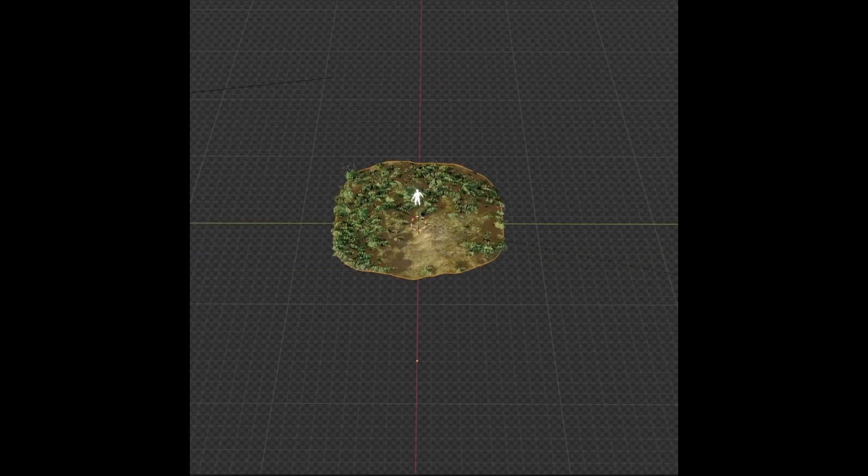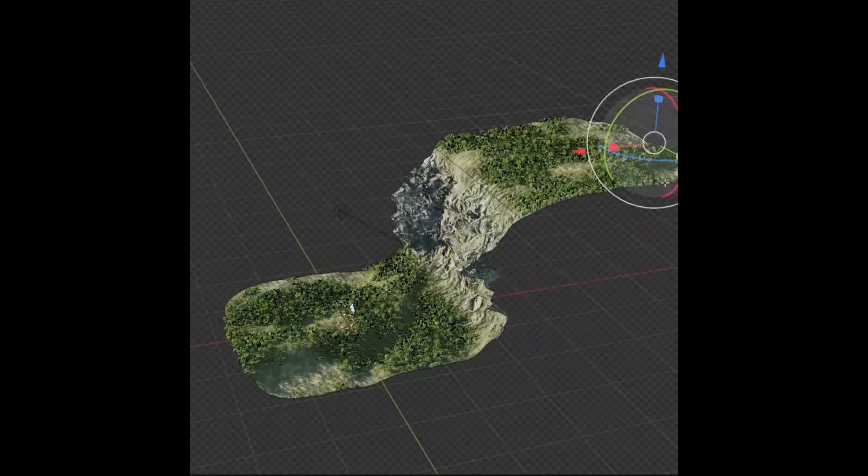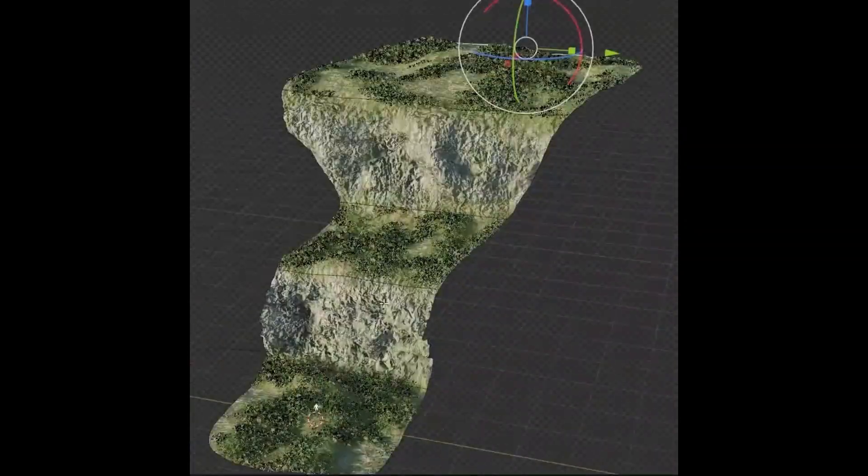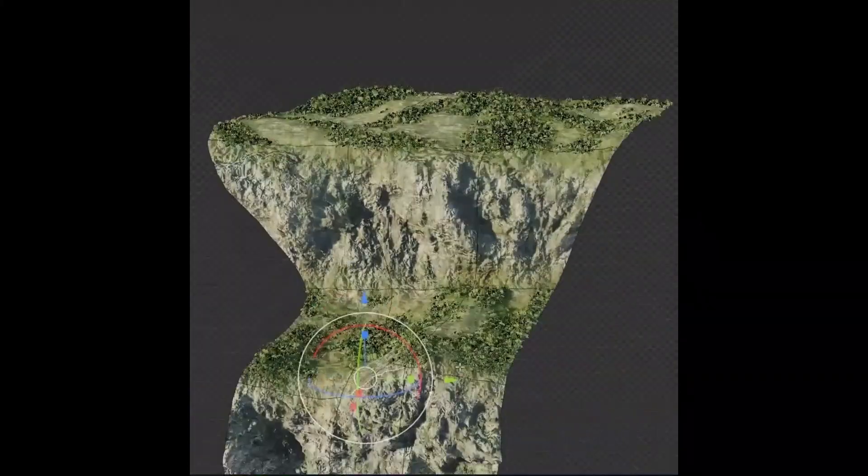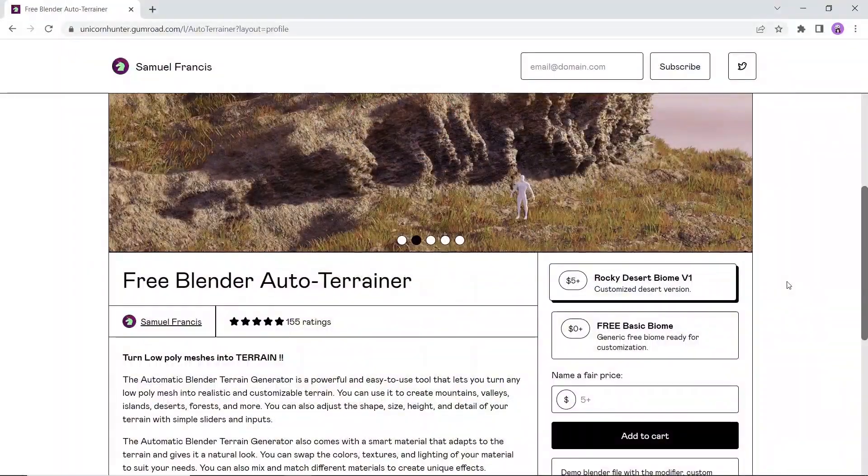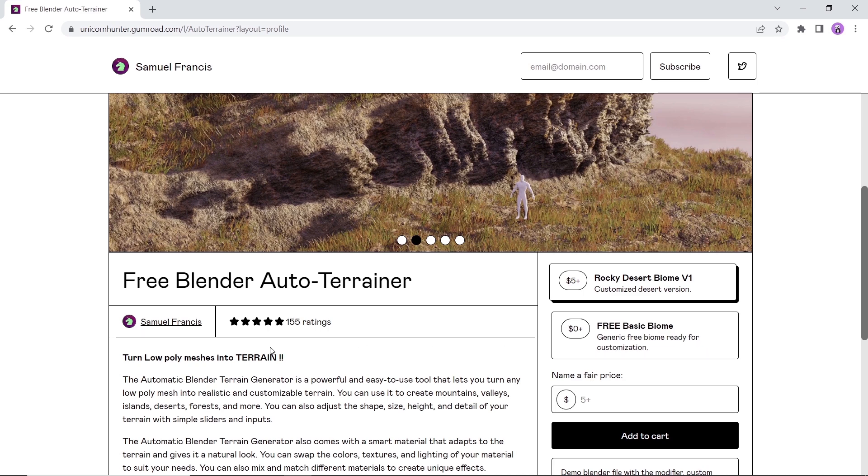Next, we have the Auto Terrain Generator, a tool to turn any low-poly mesh into realistic and customizable terrain. You can use it to create mountains, valleys, islands and more. You can also adjust the shape and details of your terrain.